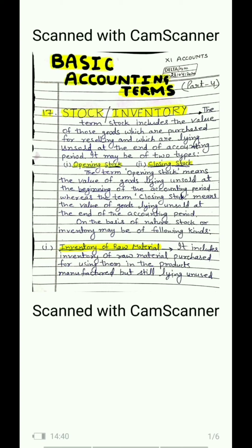The current accounting period begins at the start of the year — suppose 1st April 2019 — the stock we have at that point is the opening stock. This year will end on 31st March 2020, and the stock we have at that point is our closing stock.